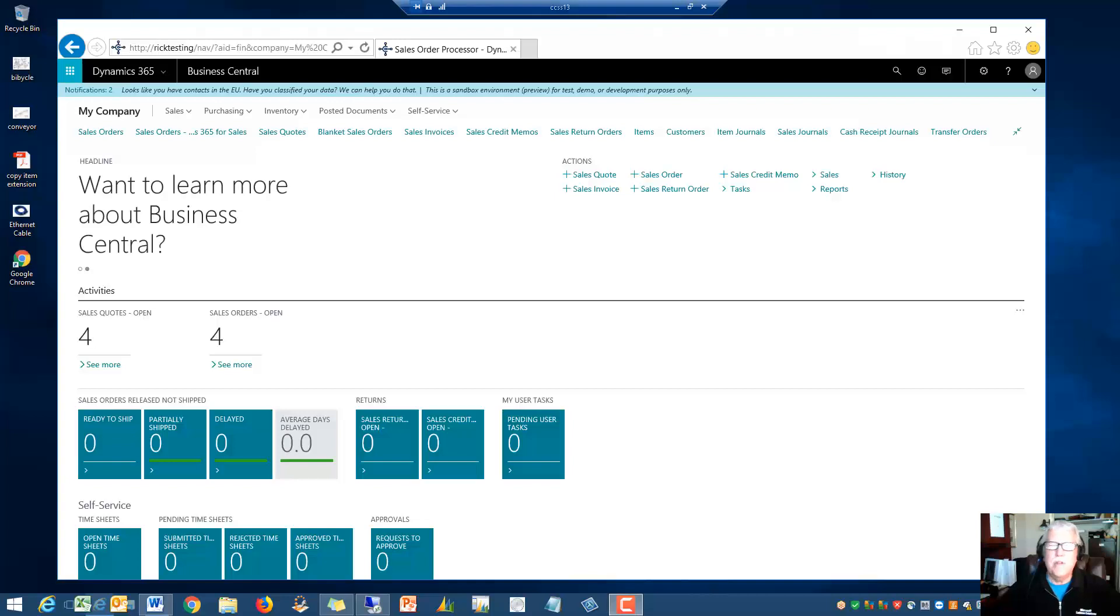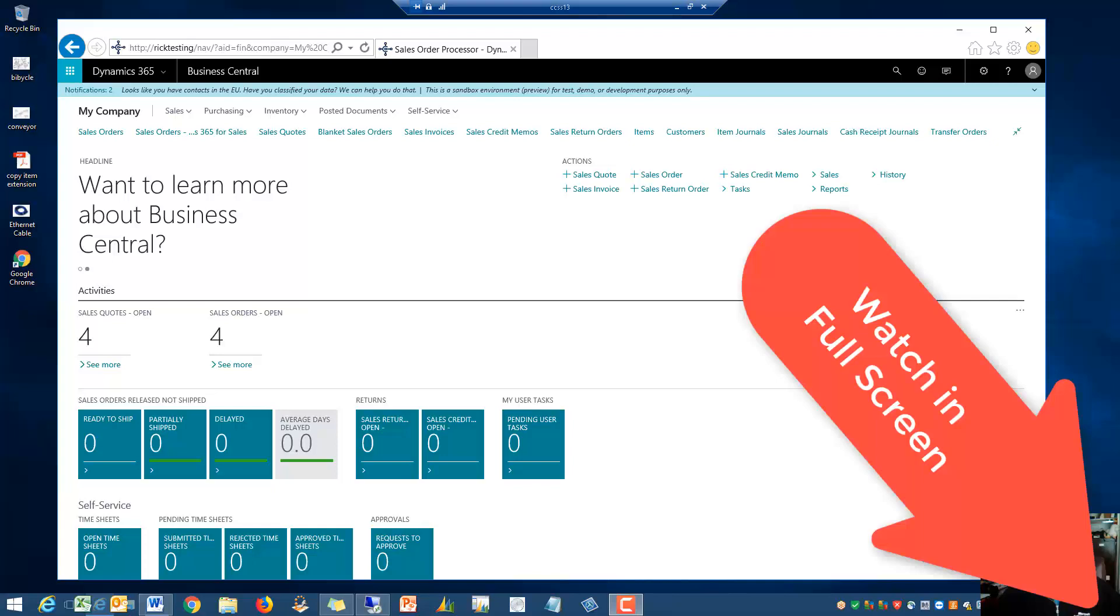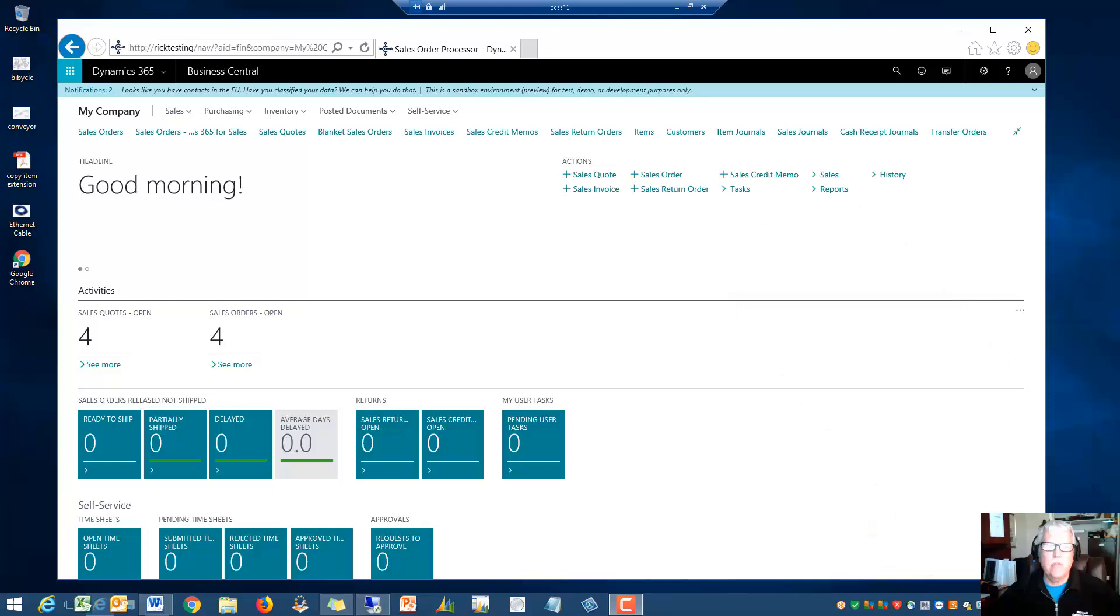Hello and welcome, it's Rick Baxter with Cost Control Software. In this short video I'm going to show you the pop-up notes granule and I want to thank you very much for your interest in purchasing the pop-up notes for Dynamics 365 Business Central.